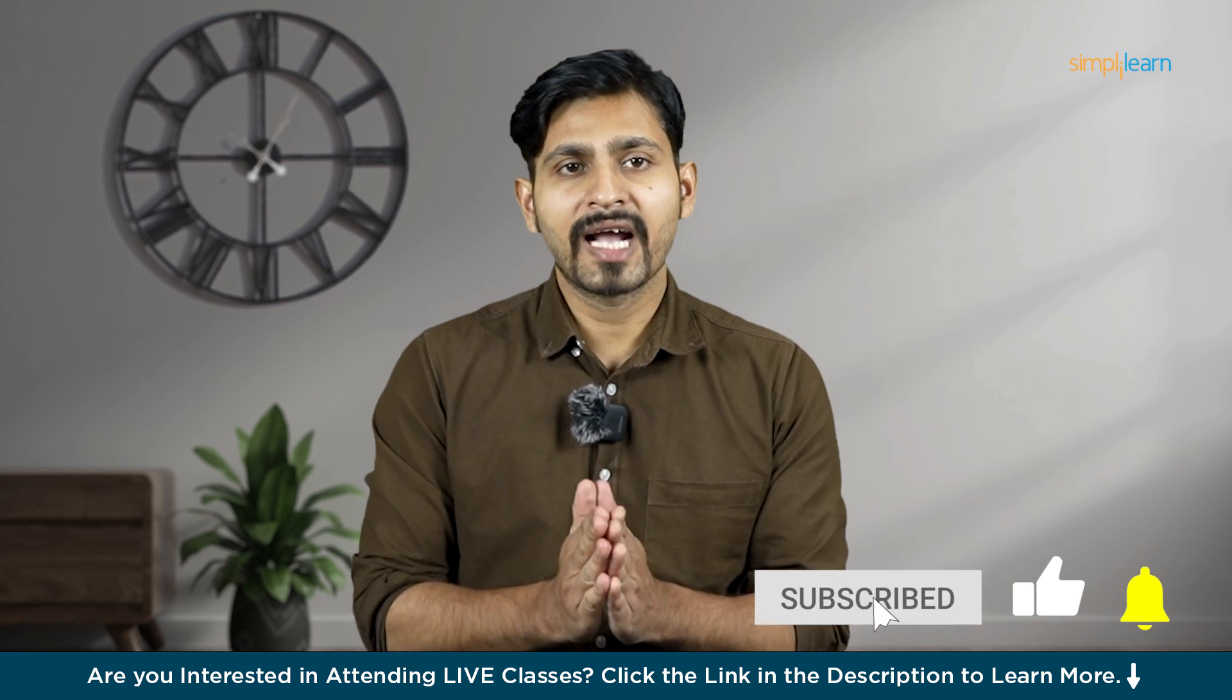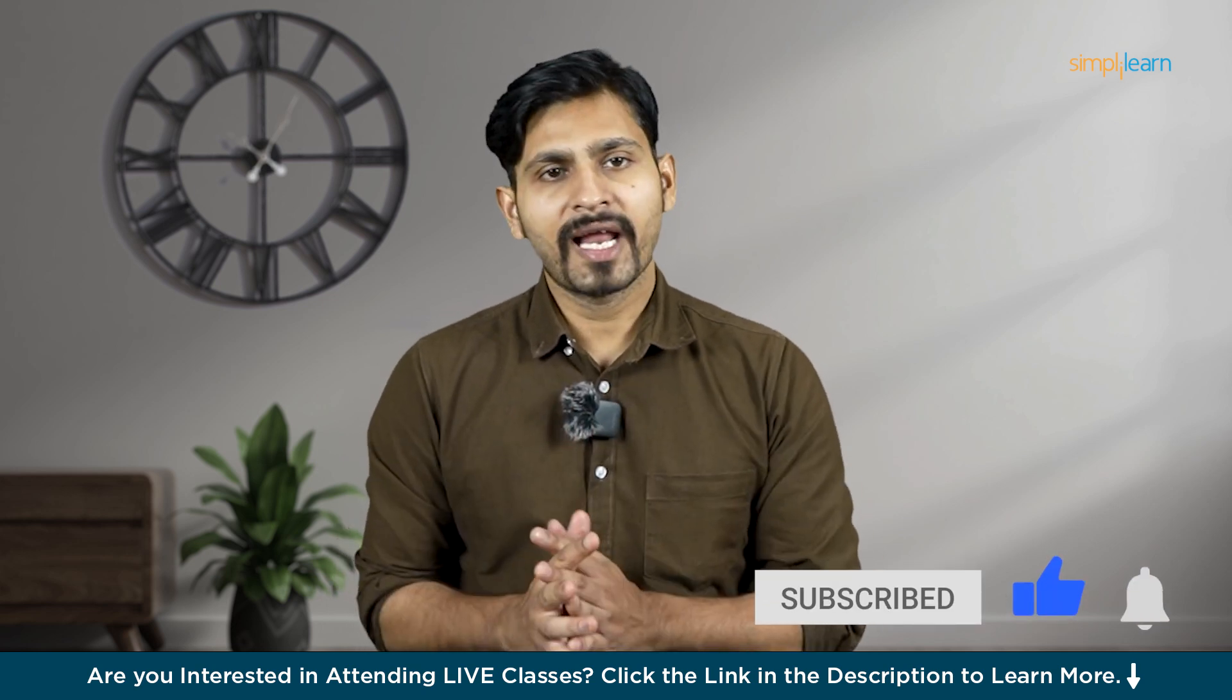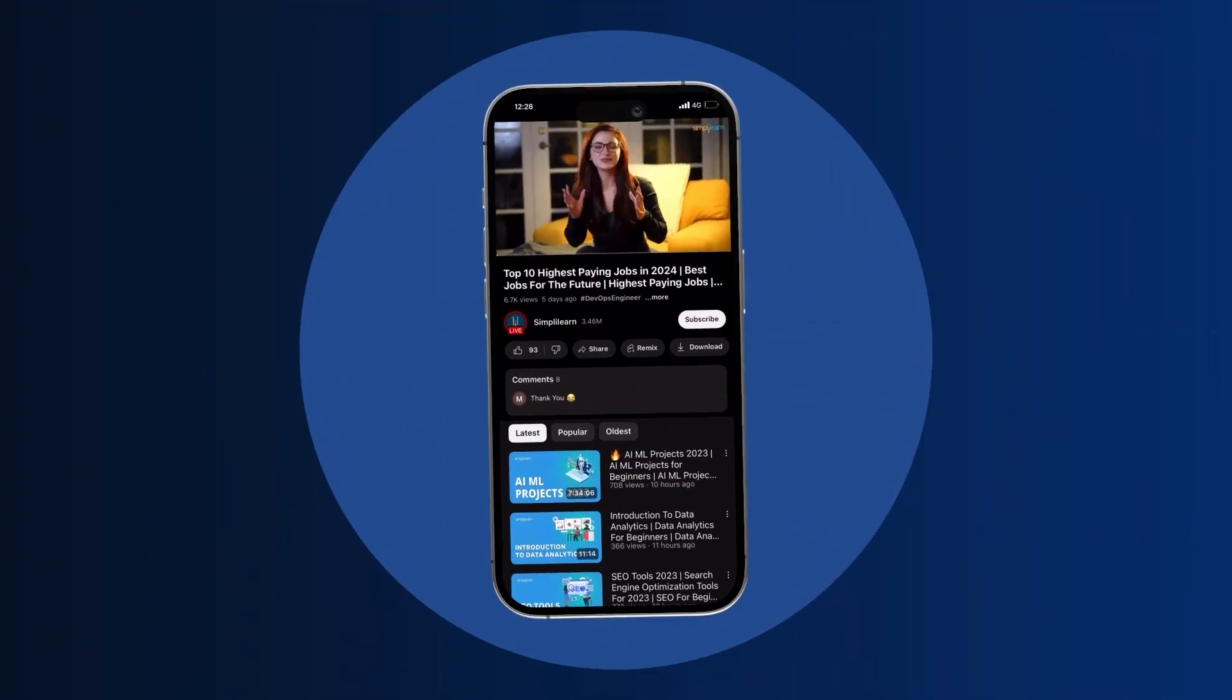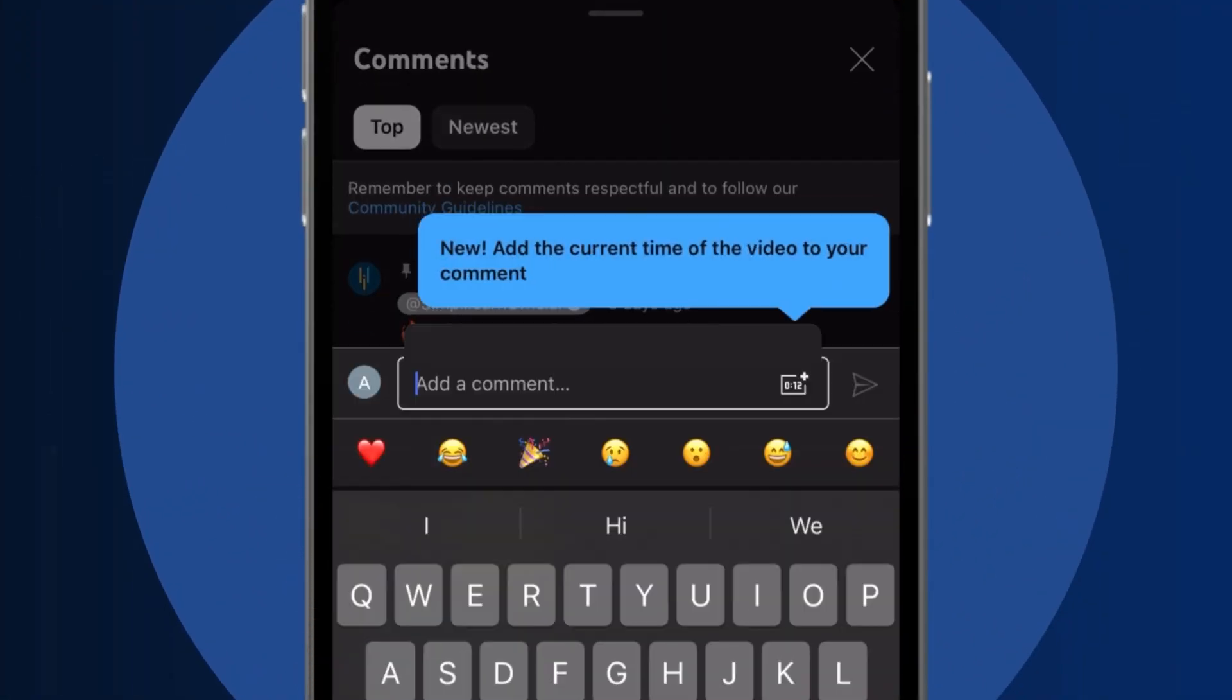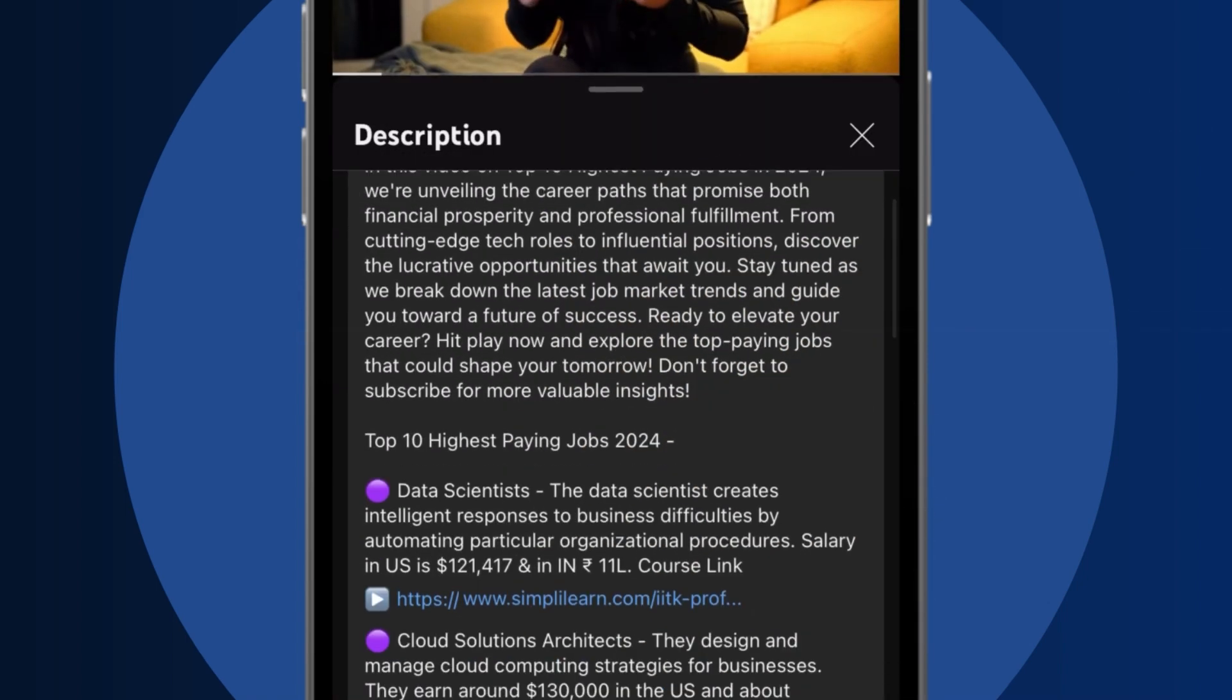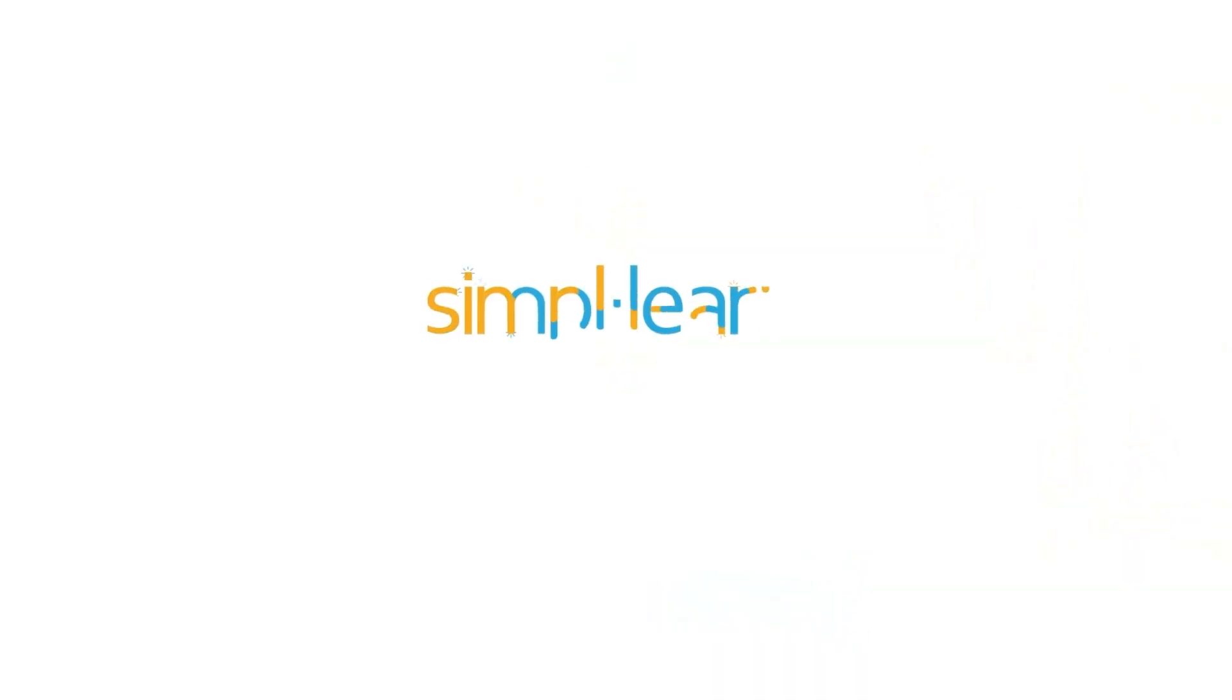But before I move on, I request you guys that do not forget to hit the subscribe button and click the bell icon for further updates. Dive into the link in the description to fast track your ambitions. Whether you're making a switch or aiming higher, Simply Learn has your back.